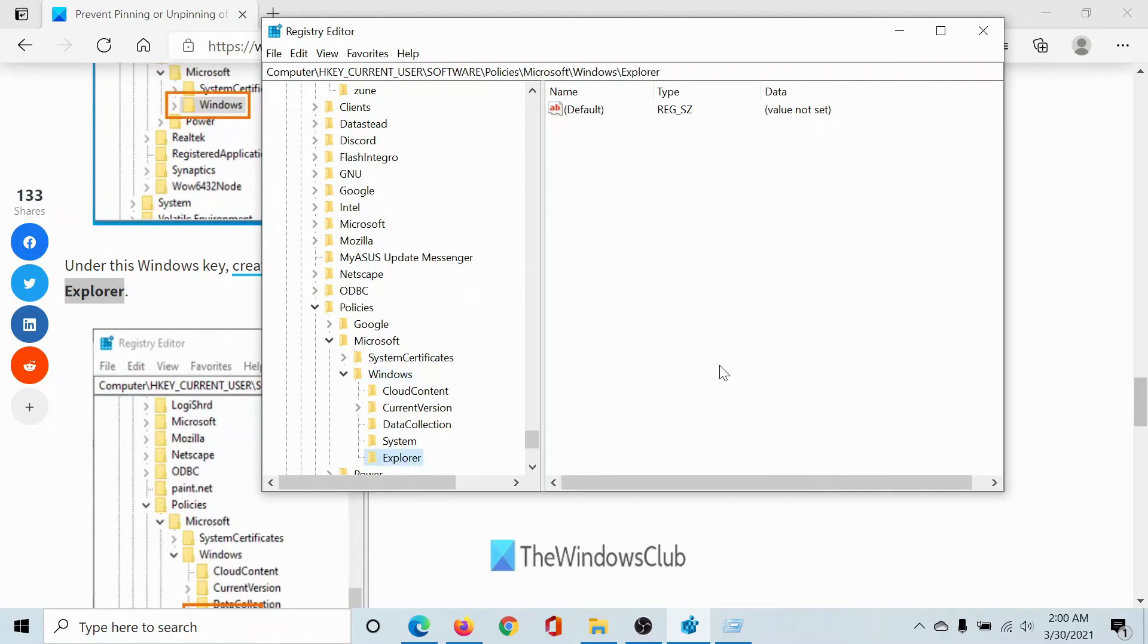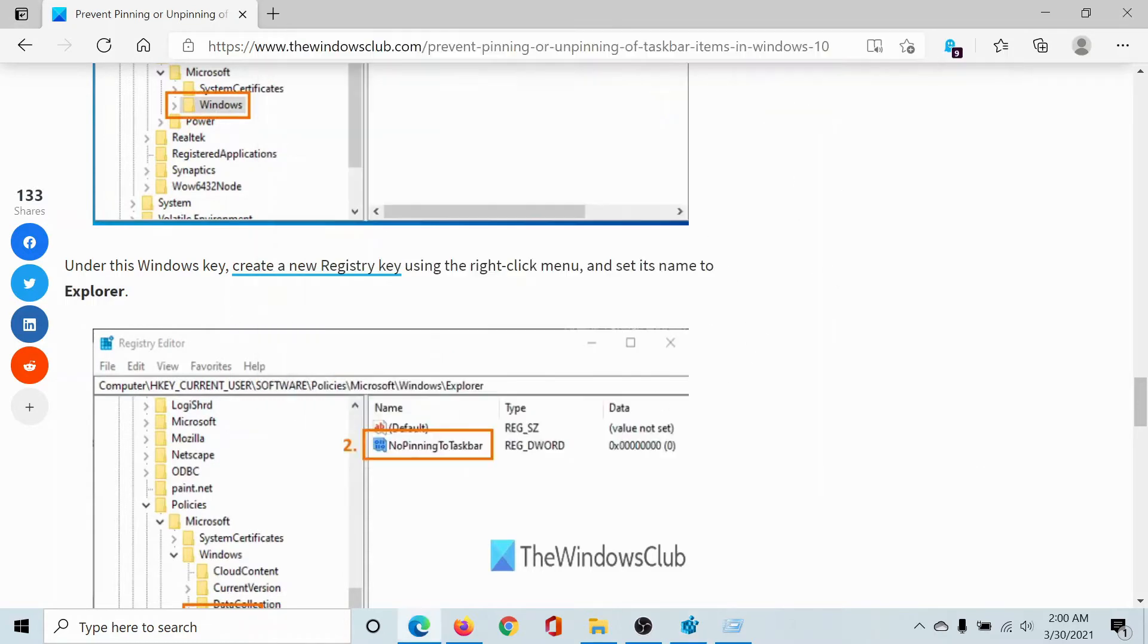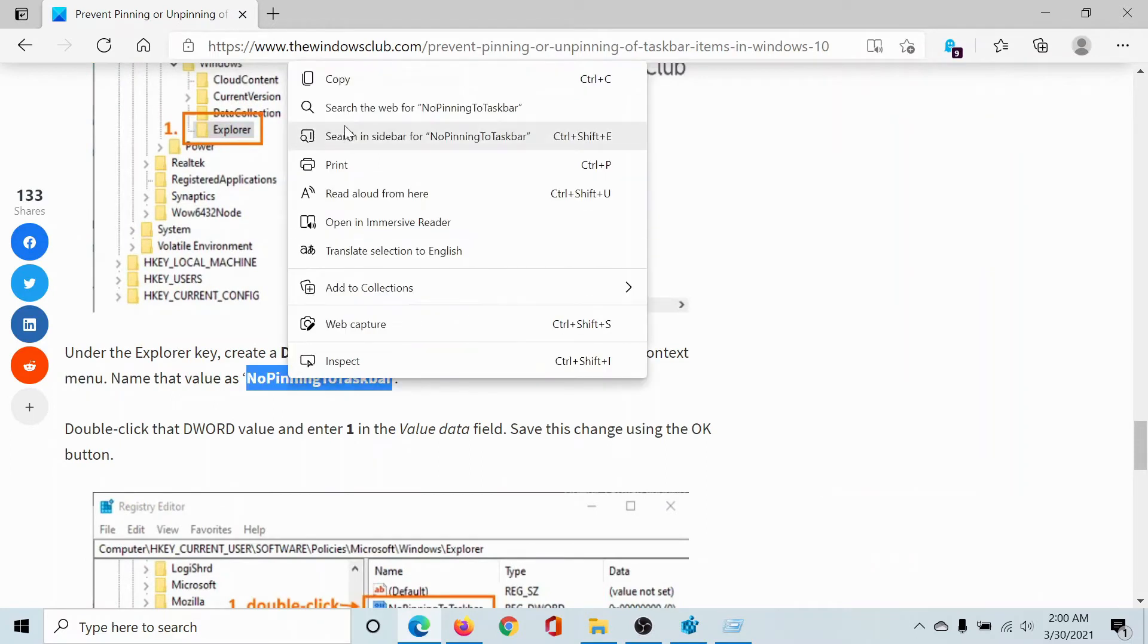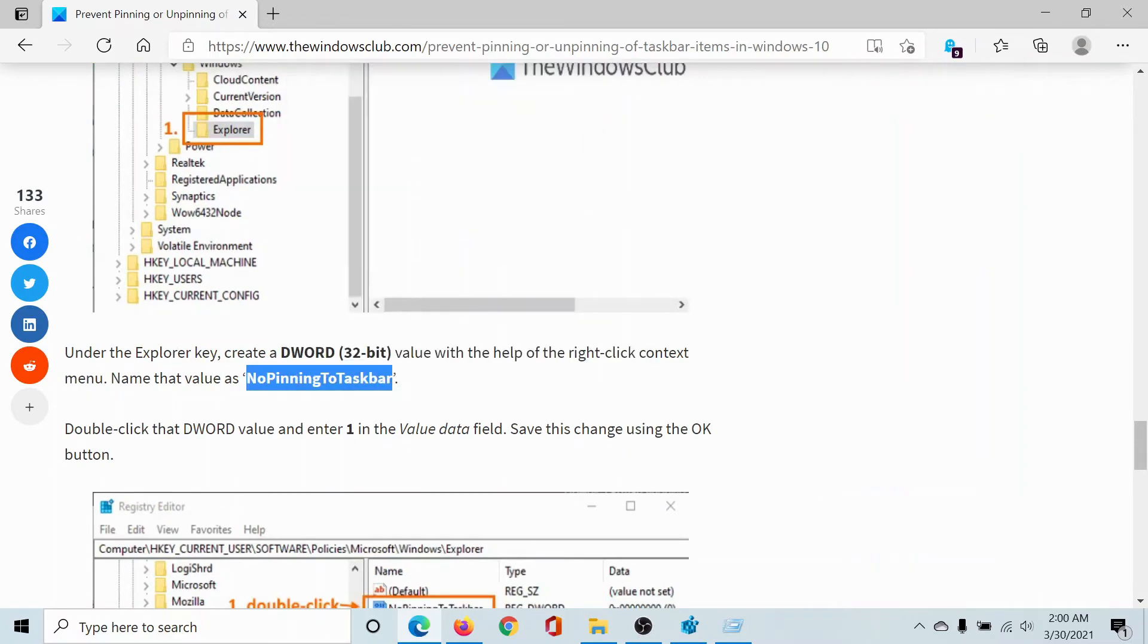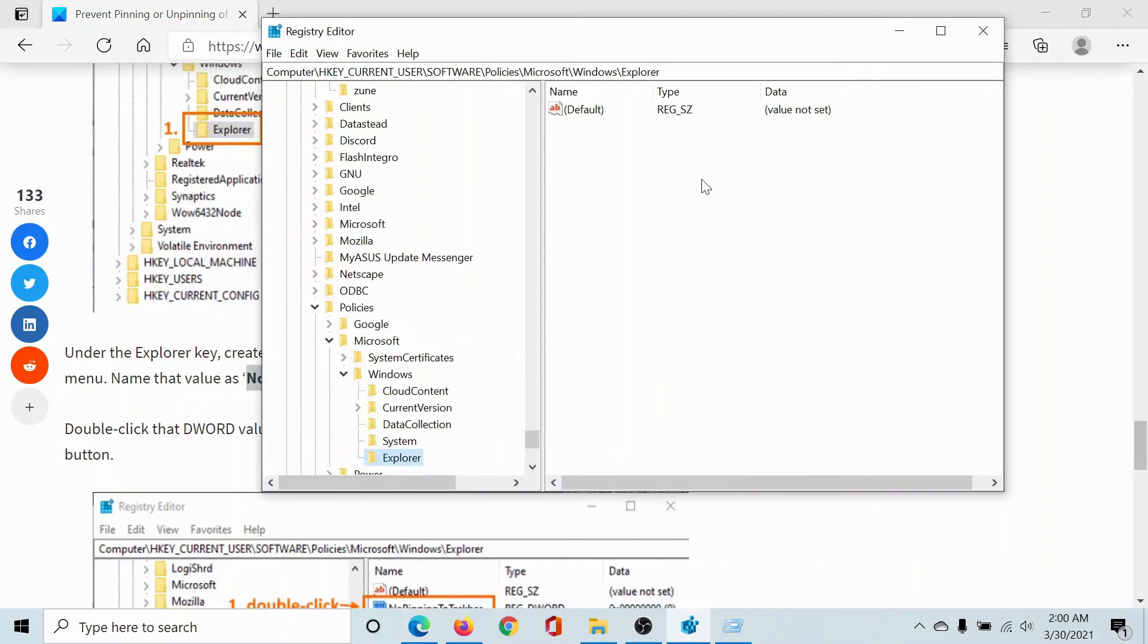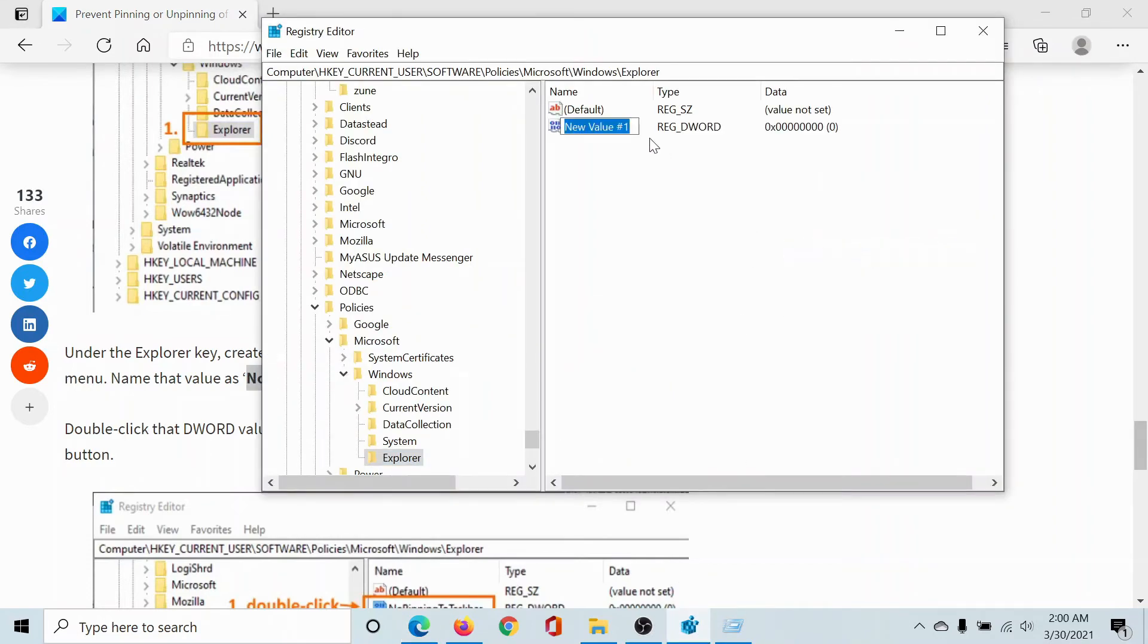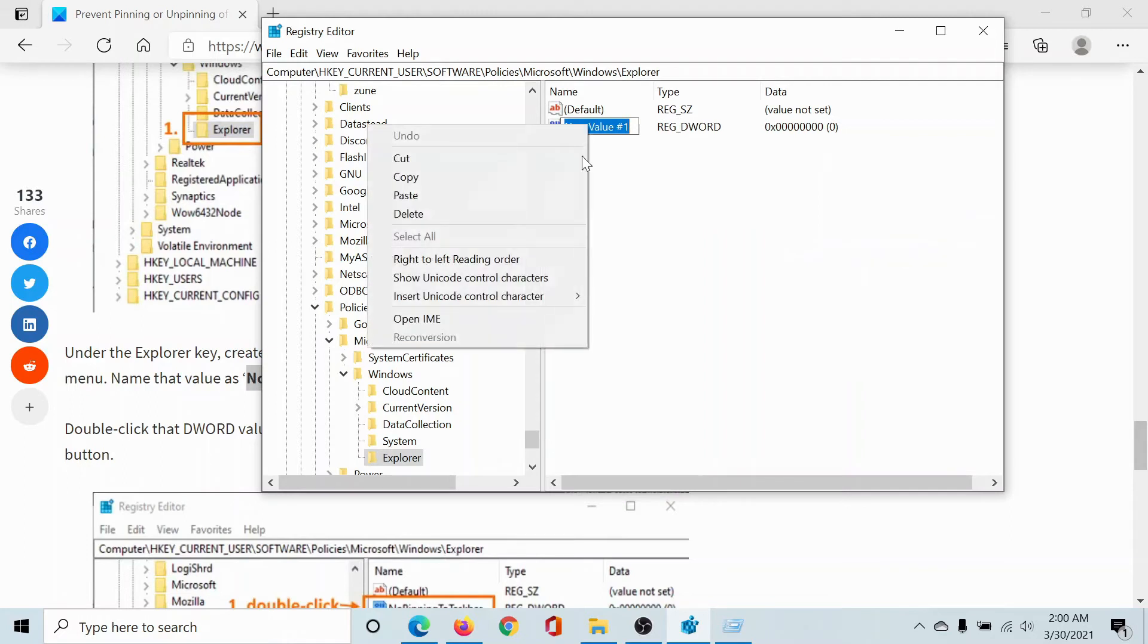we have a right pane which is empty because it's a newly created key. We will create an entry here which will be NoPinningToTaskbar. I'll right-click on the right pane, select New DWORD 32-bit value, and paste it here.